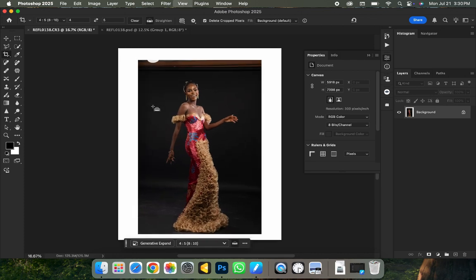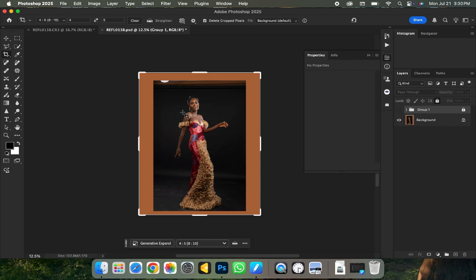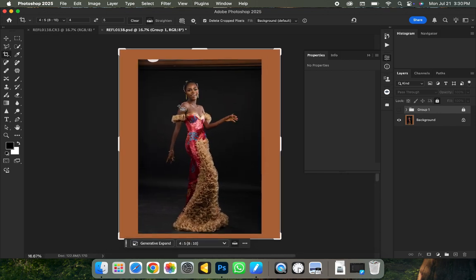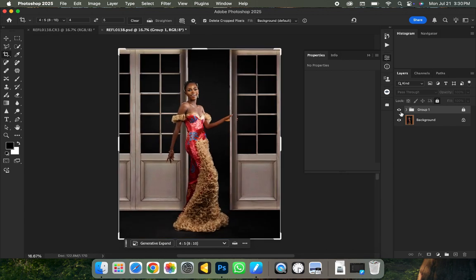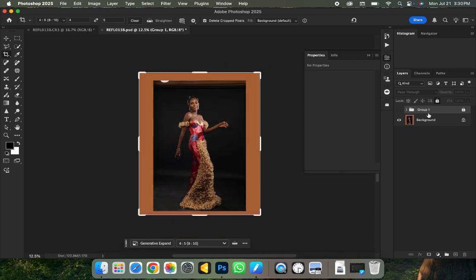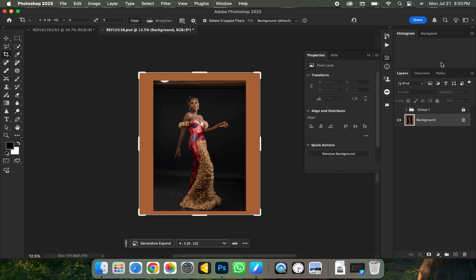The next thing is to remove my subject from the background. I'll go to the next document where I already did the retouching. The picture has already been expanded. Go to your background layer, duplicate it by clicking Command J on Mac or Ctrl J on Windows.